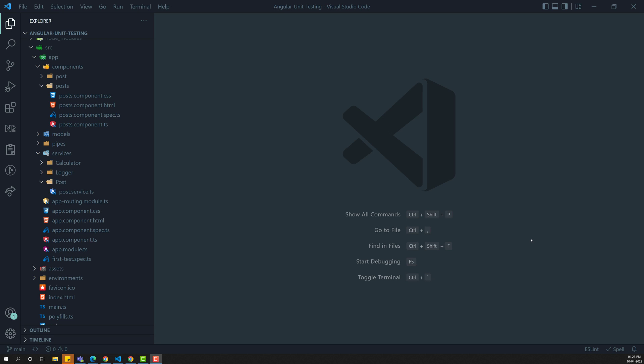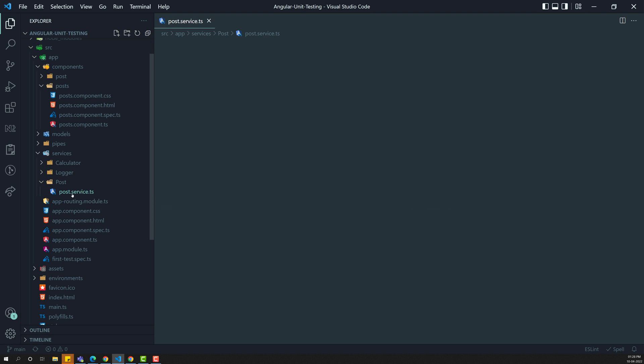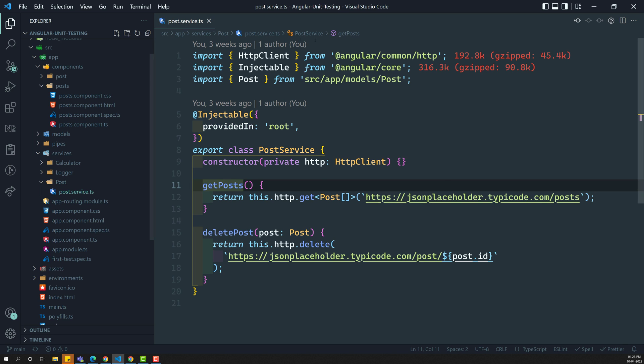Hi friends, this is Leela. Welcome to my channel LeelaWebDev. In this video, we will try to write the spec file for the post.service.ts file.